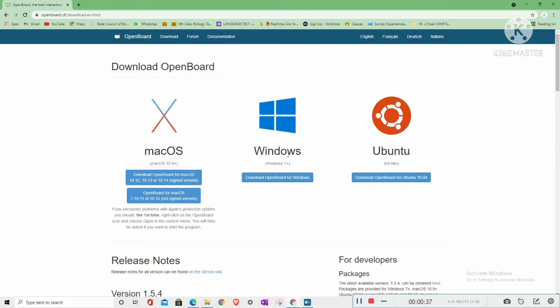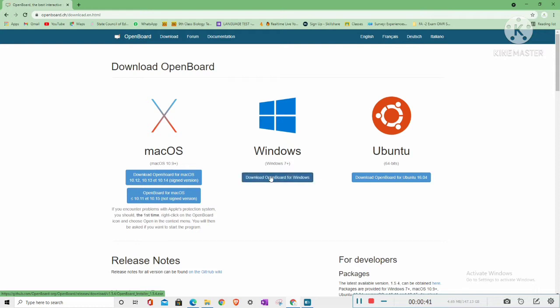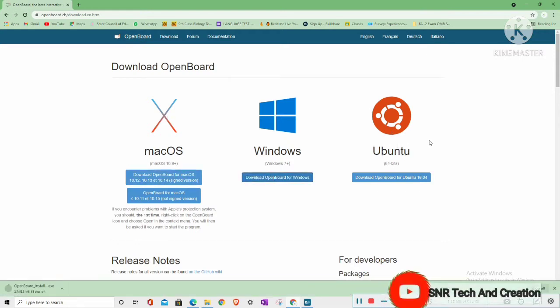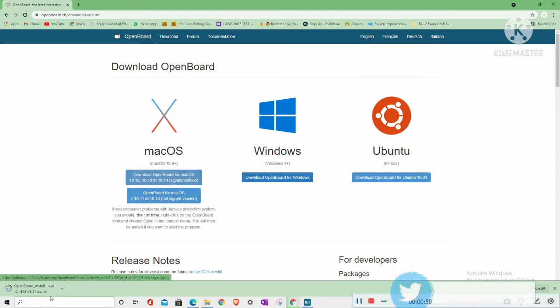So here you have to click on Windows. Not OpenBoard for Windows. You also have the Mac version, you have Ubuntu. So depending on what processor your system has, you can install the software.